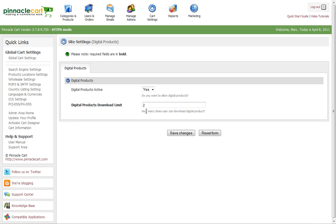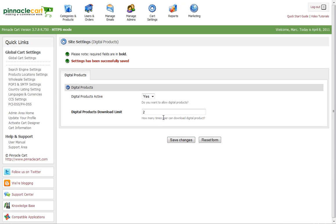We're only going to allow two downloads per customer. So how many times the user can download a digital product? Twice. Hit save and that will activate digital products.